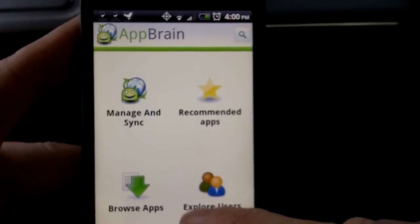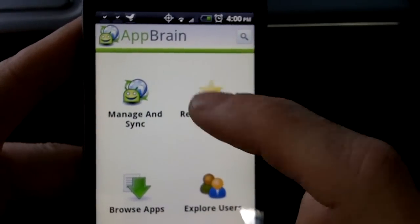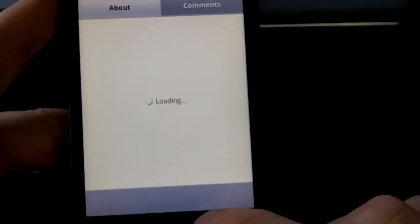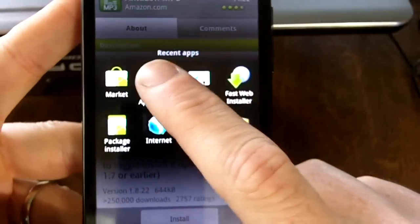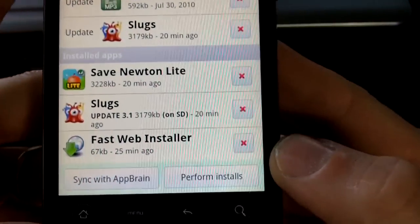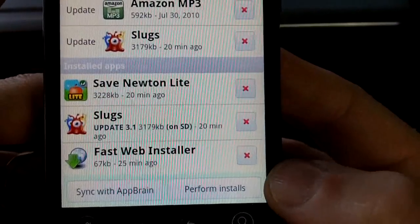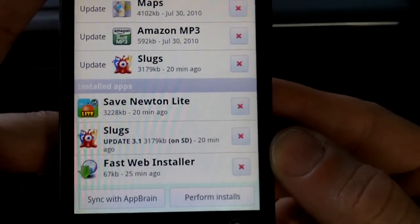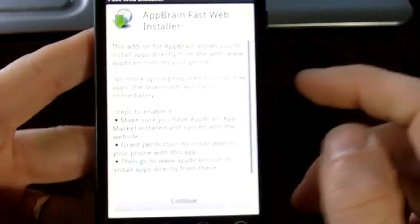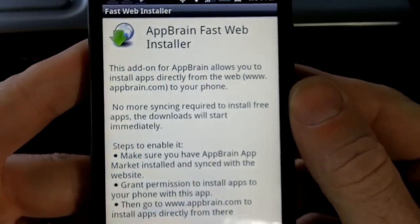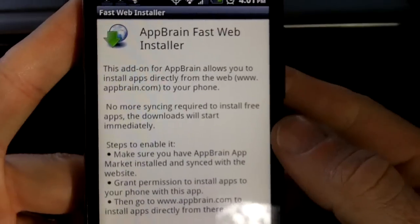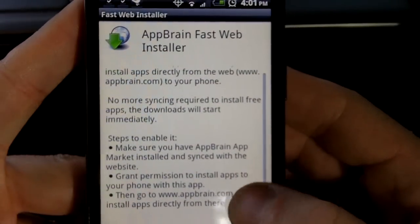It used to be where you could click on a button on the website and tell it you wanted to install, and here you would do 'Perform Installs' — you'd hit that button to perform all the installs you did on AppBrain.com. But there's been an addition here: AppBrain Fast Web Installer. With the AppBrain Fast Web Installer, this application allows you to automatically download applications from the AppBrain.com website.